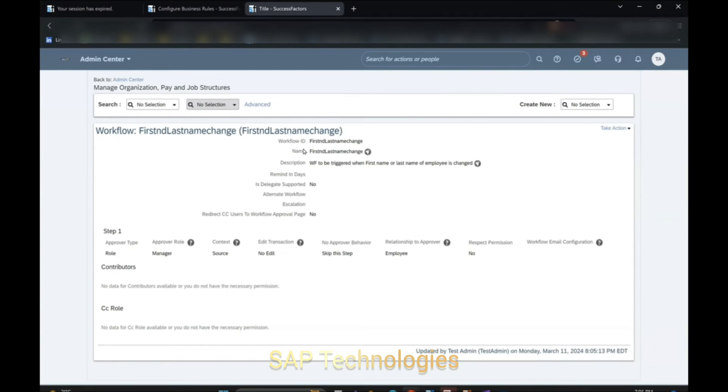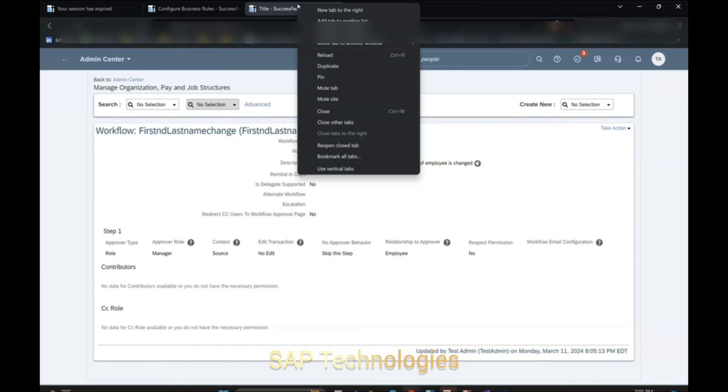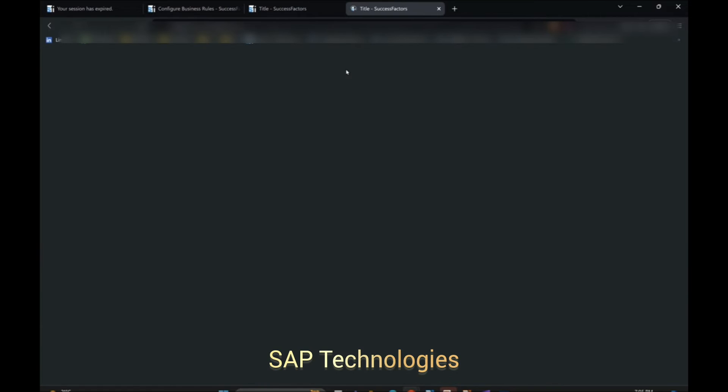So after this we save the record. The workflow has been created. Our next step is we'll create a business rule.